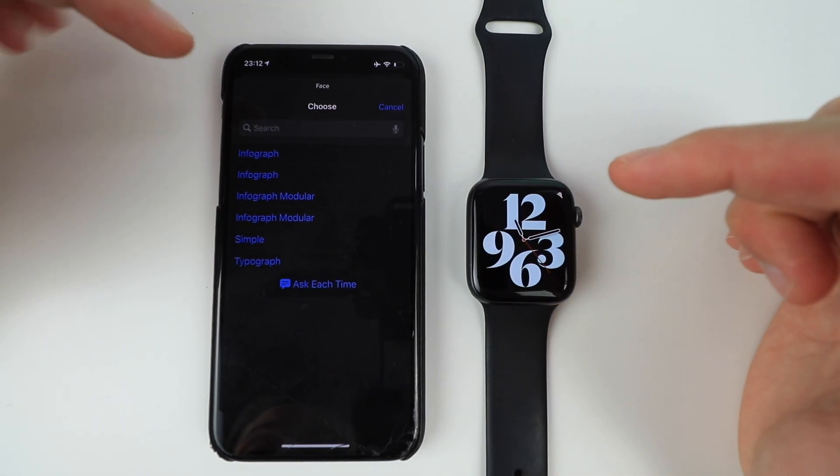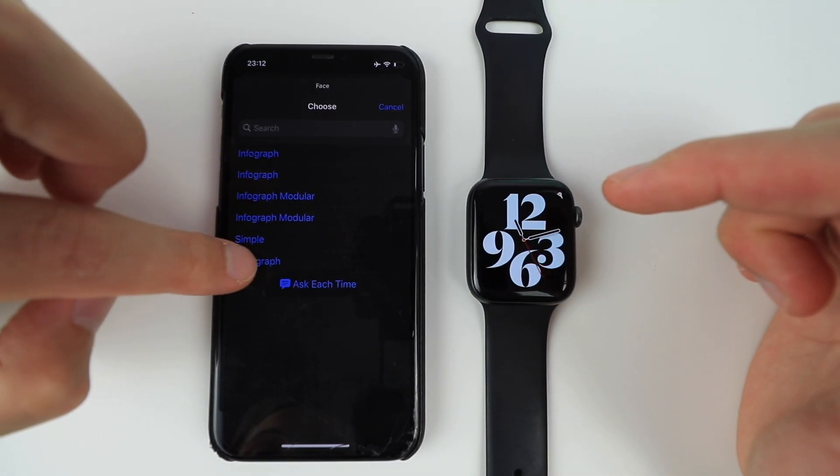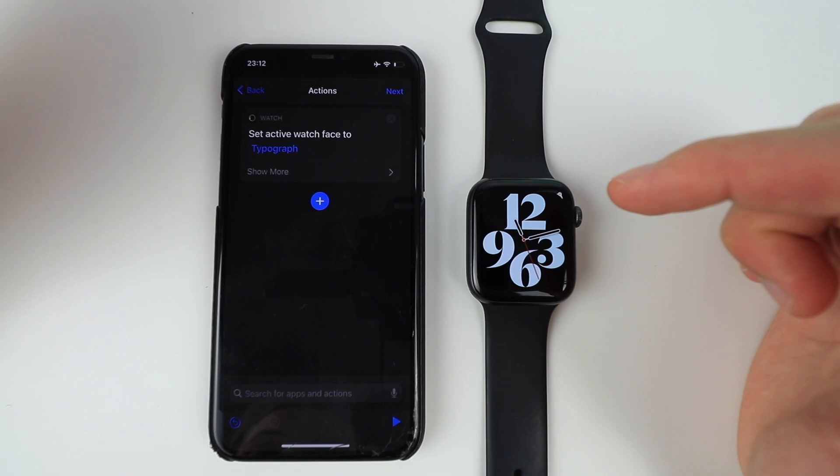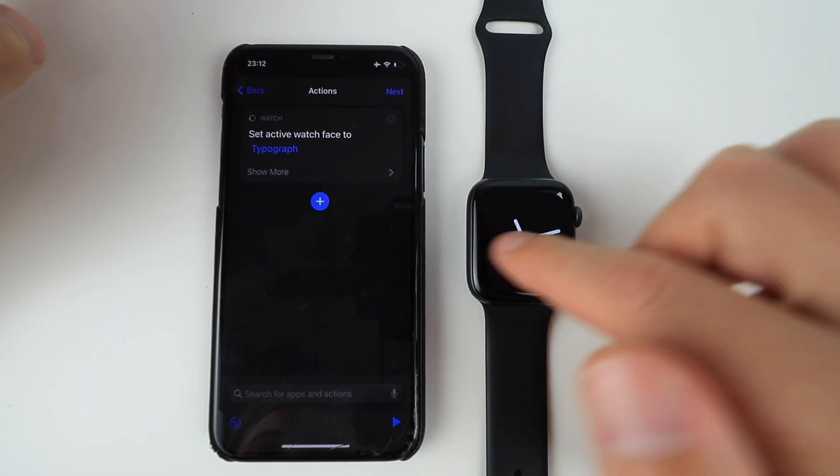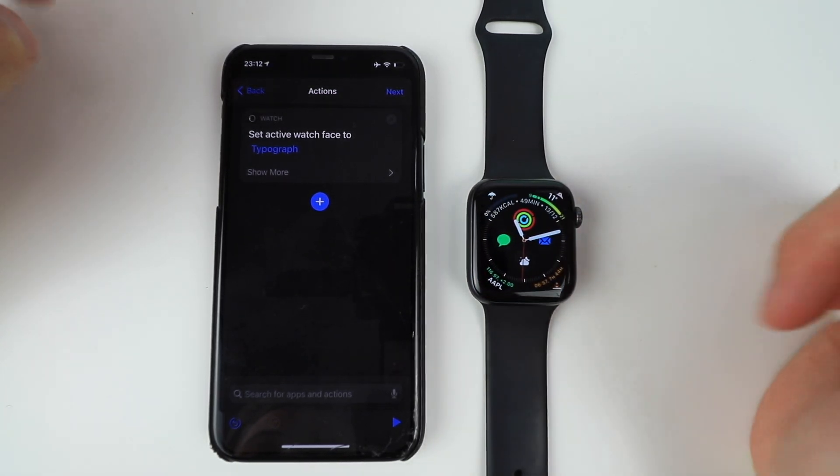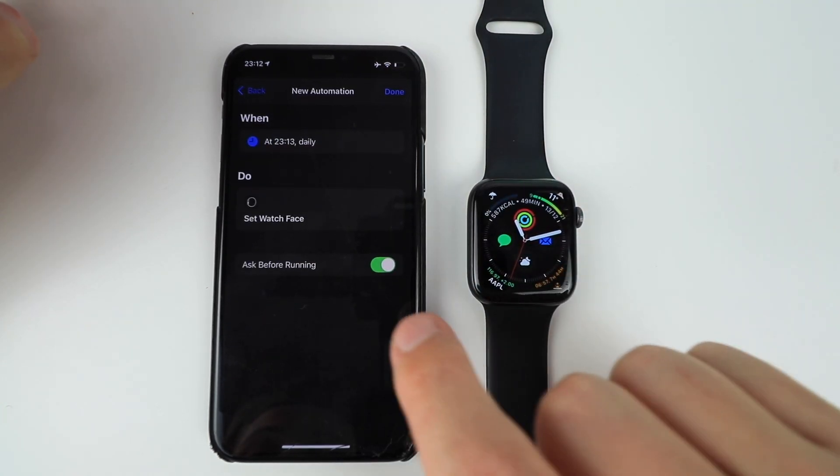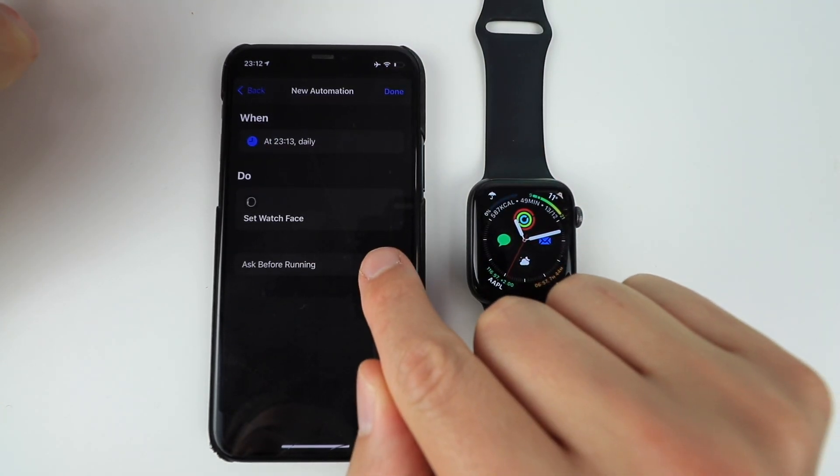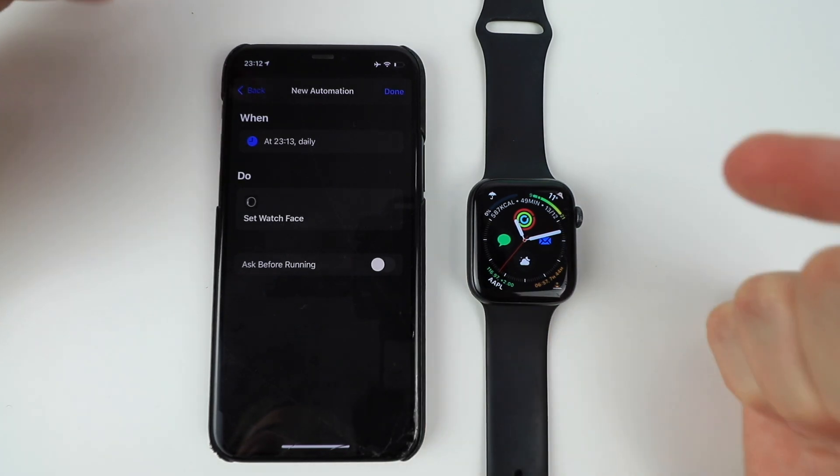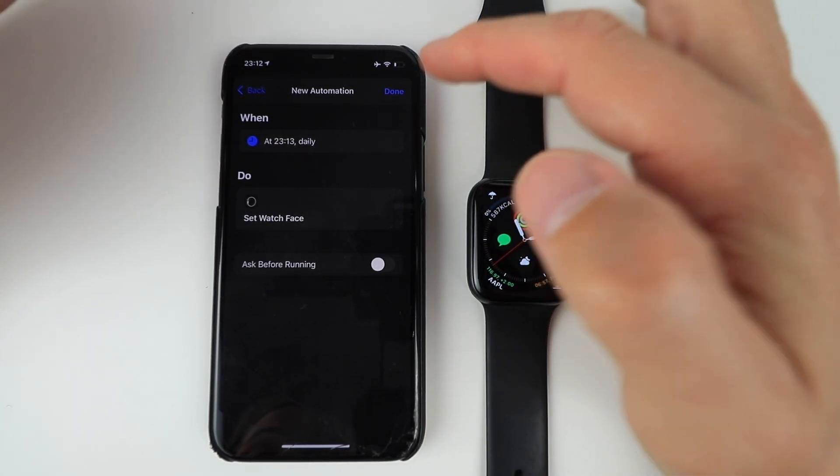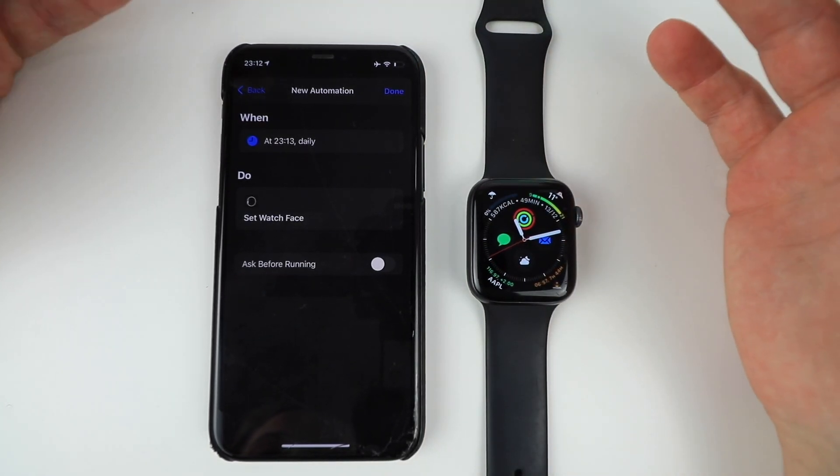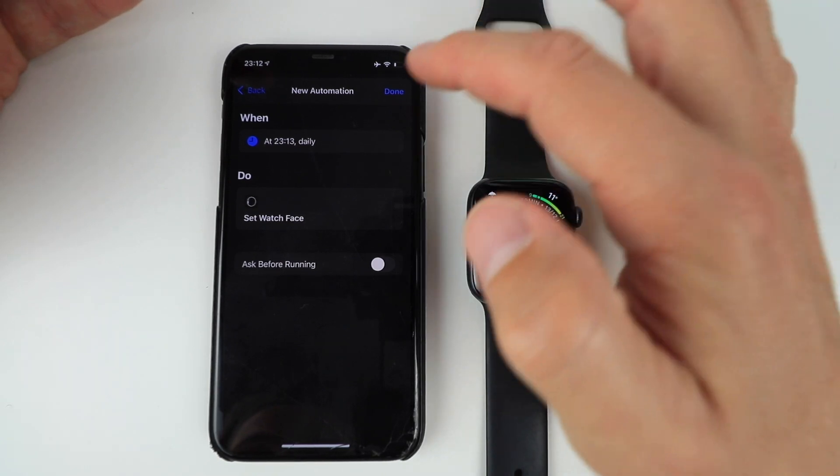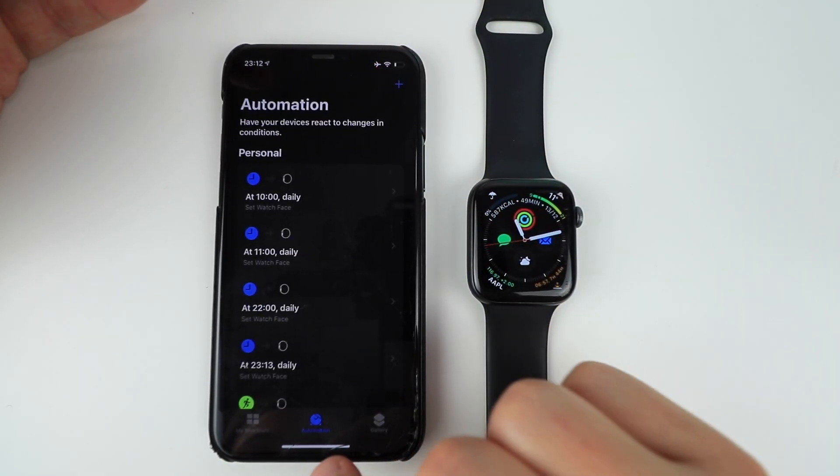I want my Apple watch face to be typograph and I'm just going to change it back over here. And then all you need to do is next and then take this out. So it doesn't ask before it triggers it because we don't want it asking us. We want it to do it automatically. And then all you do is done.